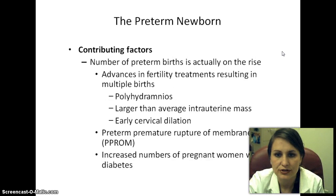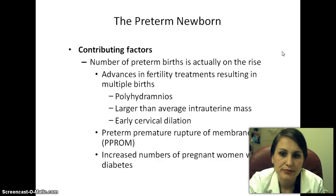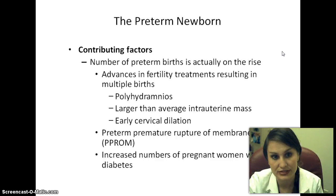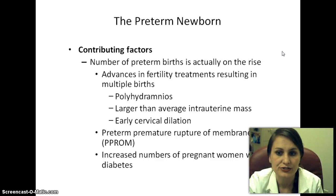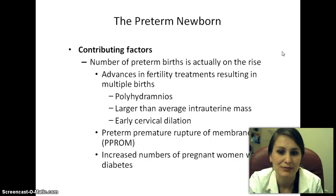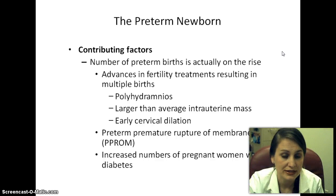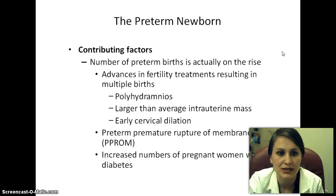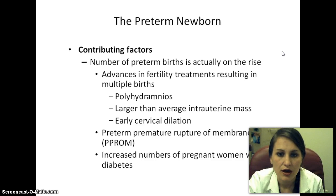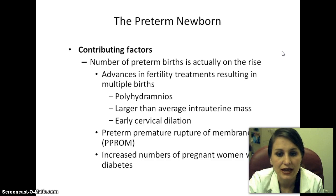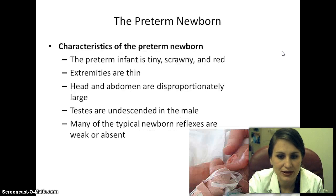Contributing factors for preterm birth: the number of preterm births is on the rise, partly because fertility treatments are better than ever, leading to multiple births. Other contributing factors include polyhydramnios (excess amniotic fluid), intrauterine mass, early cervical dilation, preterm premature rupture of membranes, and increased numbers of pregnant women with diabetes.